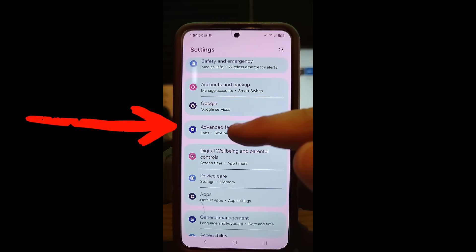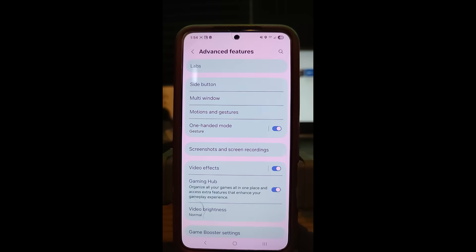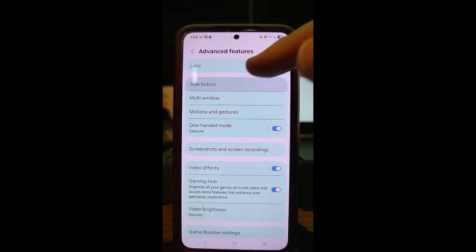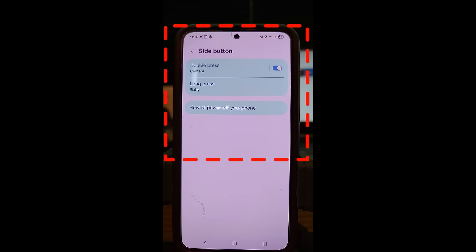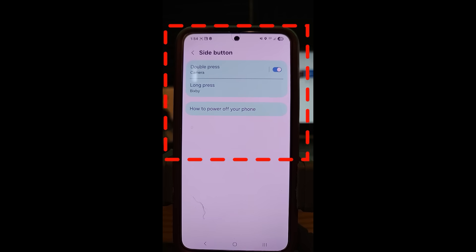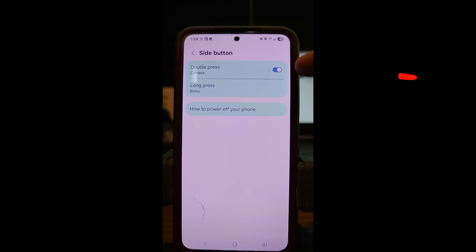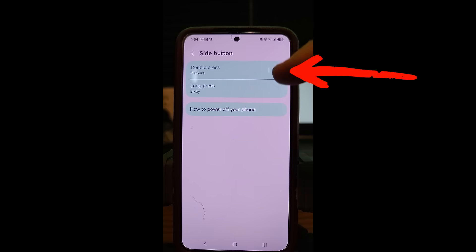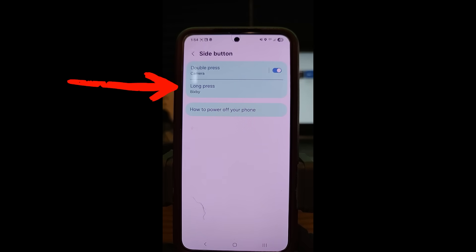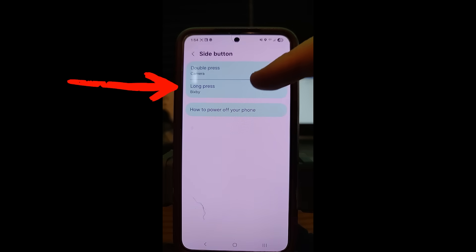Tap on Advanced Features and when it opens up, you can see near the top it says Side Button — that's exactly what we're looking for. Tap on Side Button and you'll see a couple of options. There's Double Press for Camera, so if you double press your power button it will switch to the camera, which is pretty cool. You can turn it on or off by tapping the switch. Then look down below at the Long Press option — you can see it says Bixby below it.